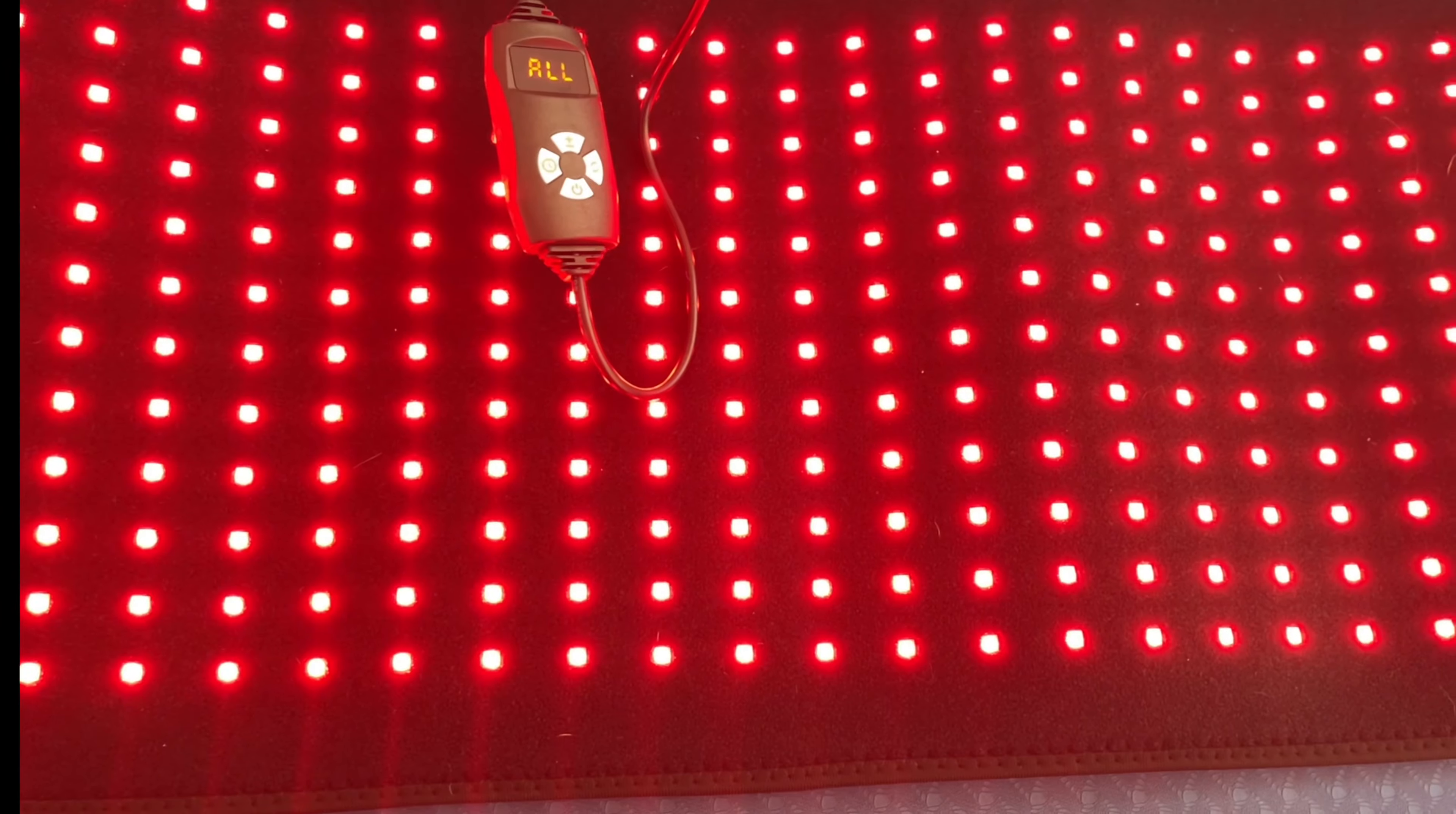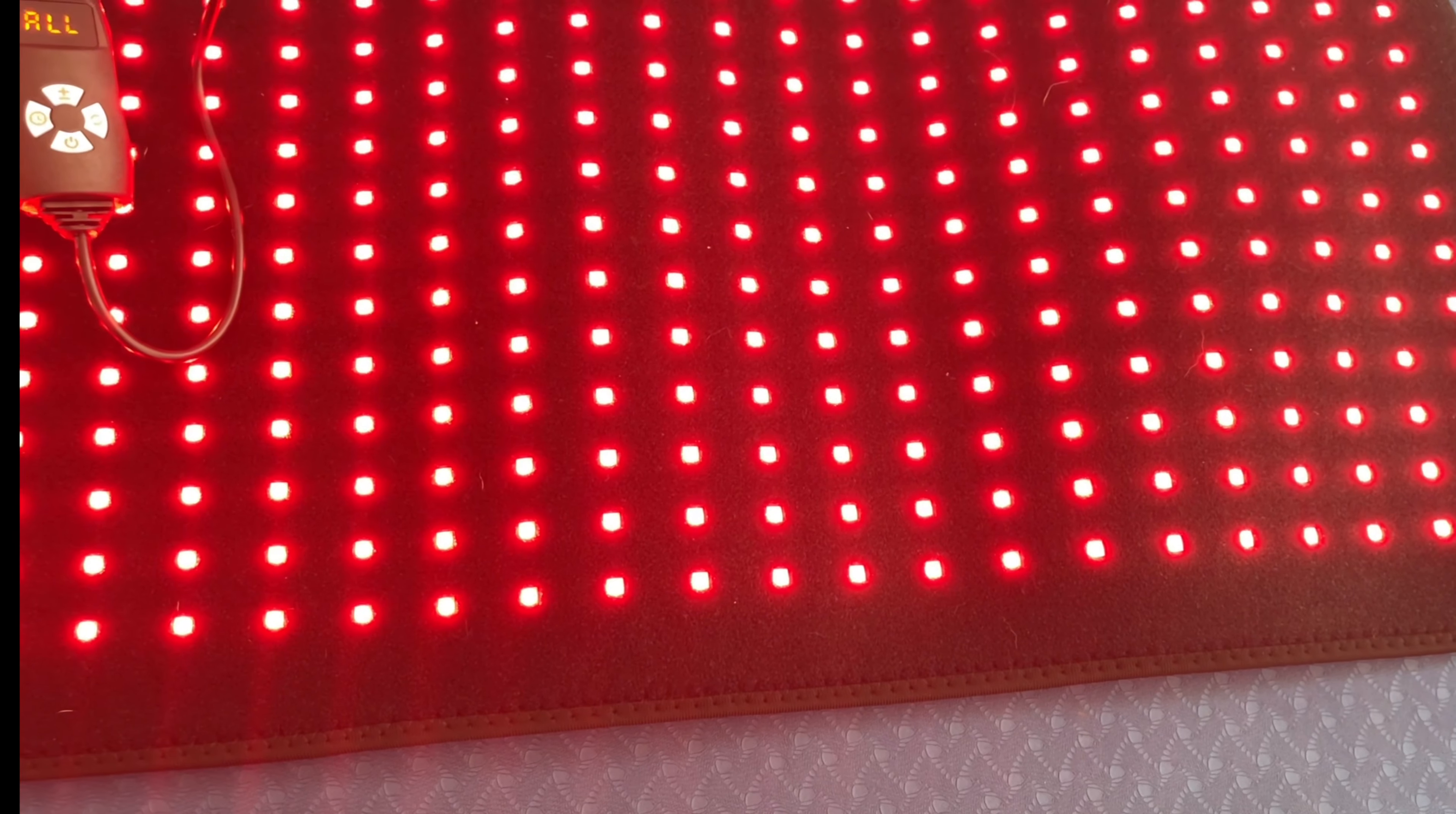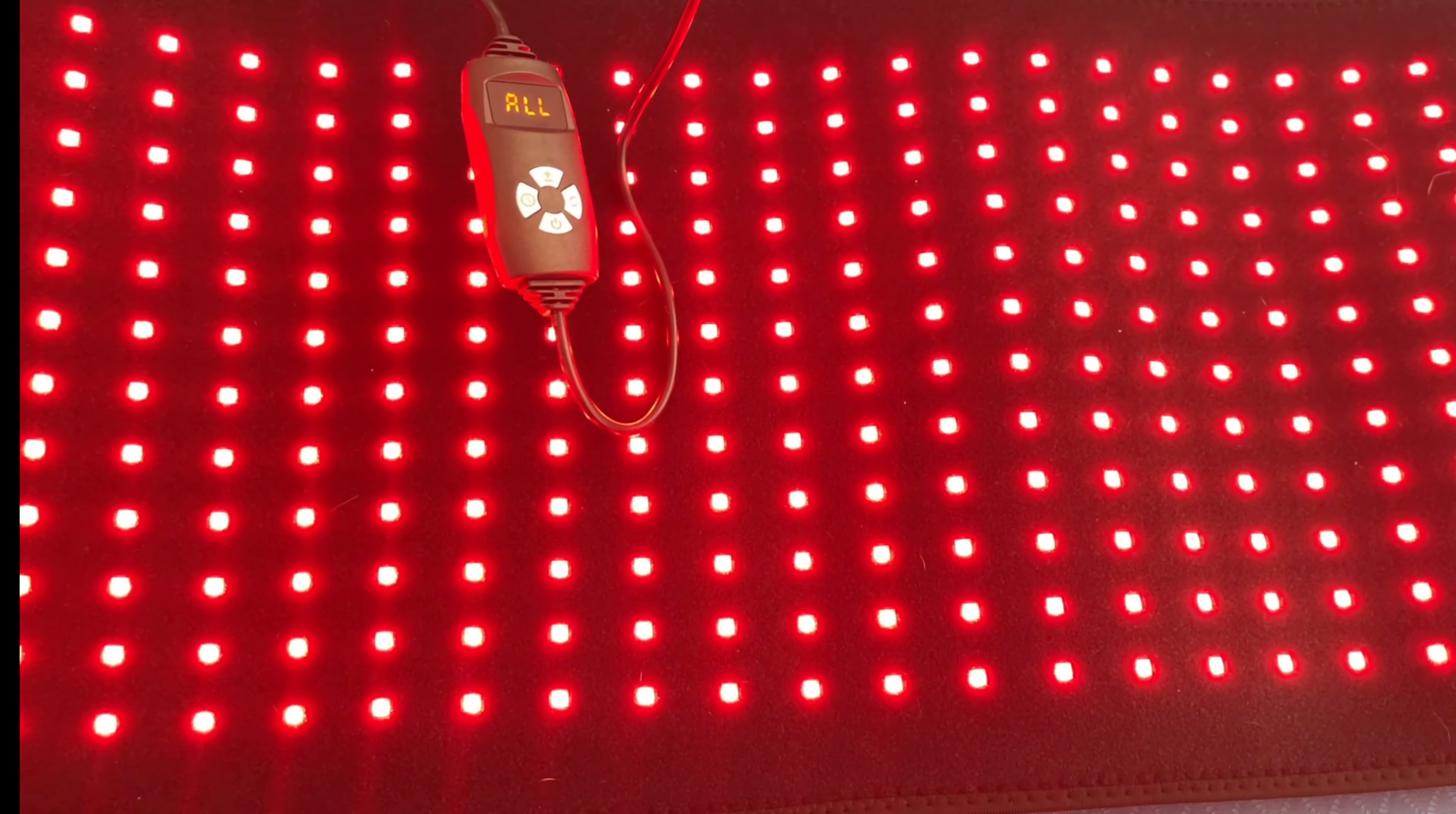Each light bead has three small lights: two 850 nanometer invisible near-infrared lights and one visible 660 nanometer red light.